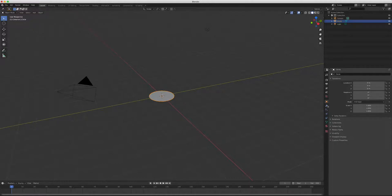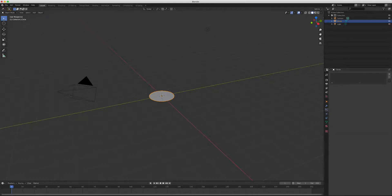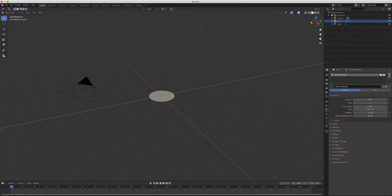Speaking of particle system — let's not speak of it yet. Go to Visibility and set it to not show in the render. Take care of that now so you don't forget later. Then go to Particle System.